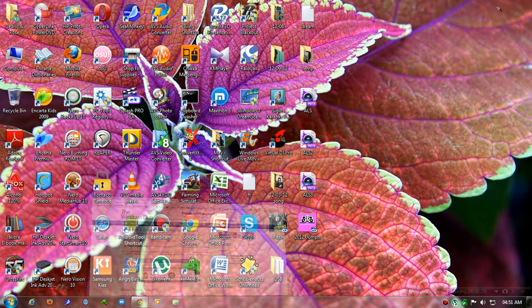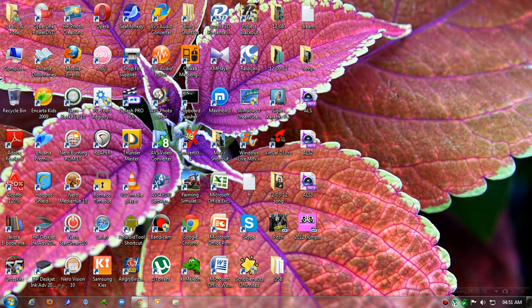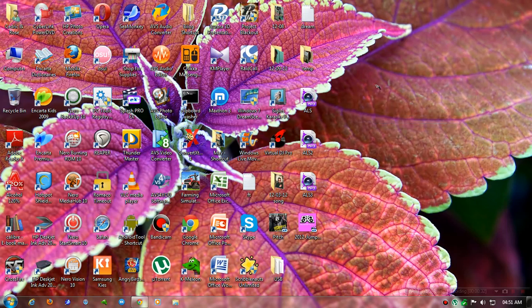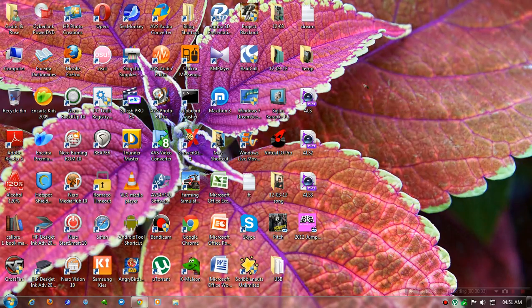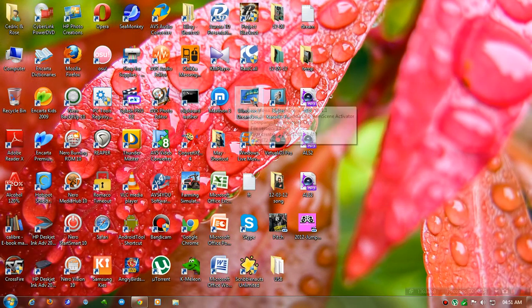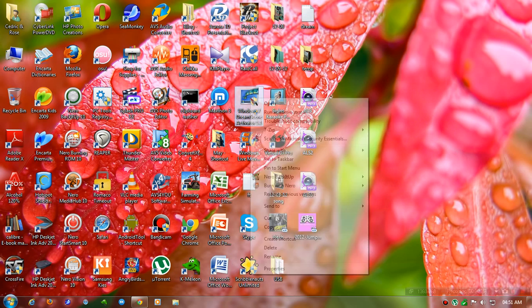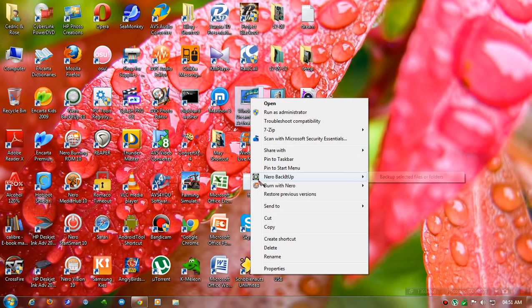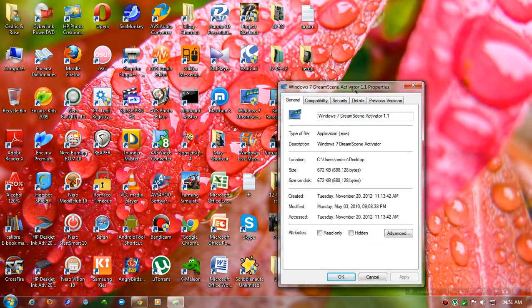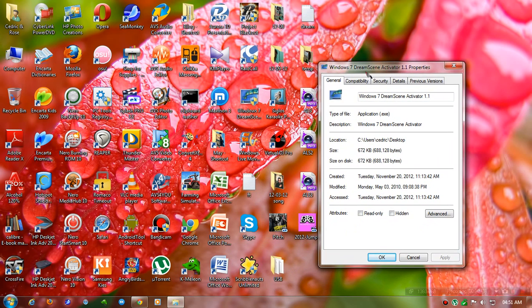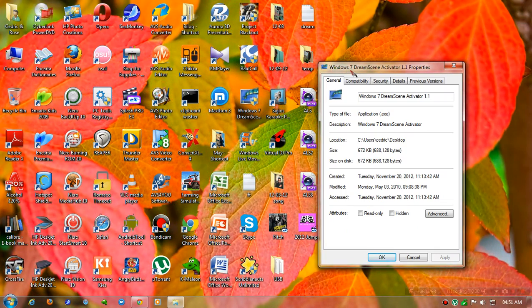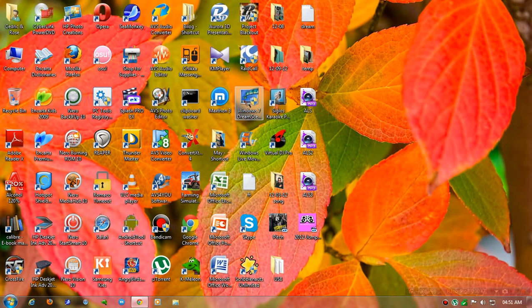After you download the software, you must run it as administrator. It is Windows 7 DreamScene Activator. Run it as administrator.